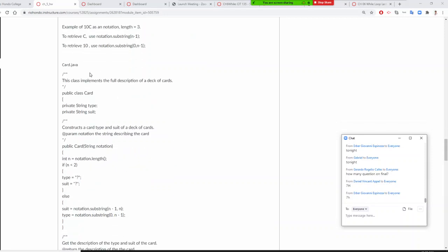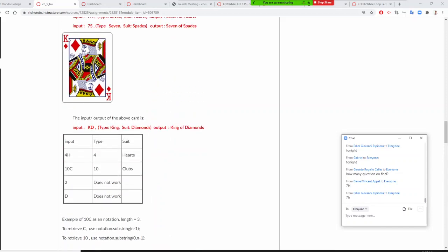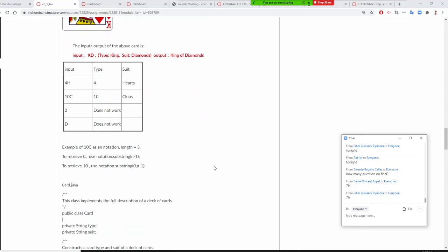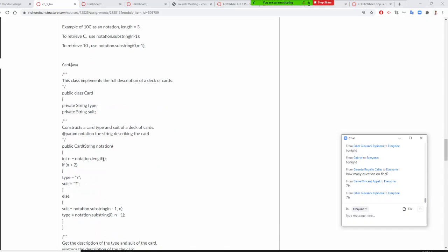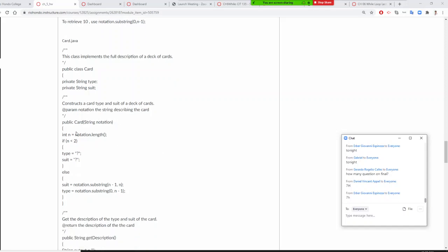We wrote the card class. So this is your private variable. A card right here needs a type and a suite. I have two things: private String type, and private String suite.